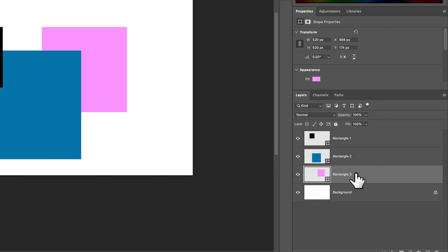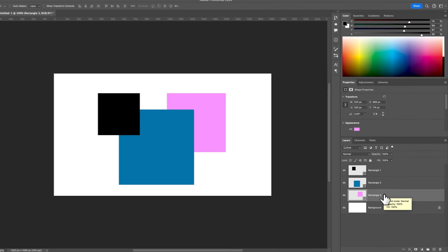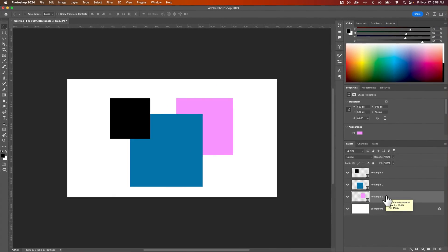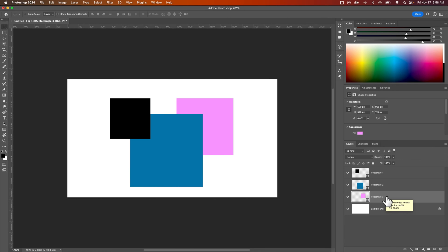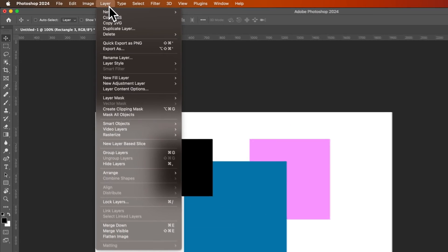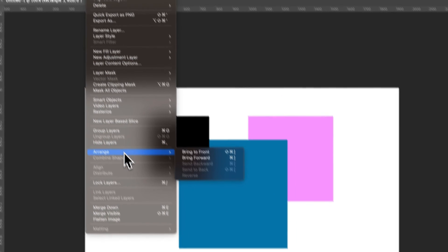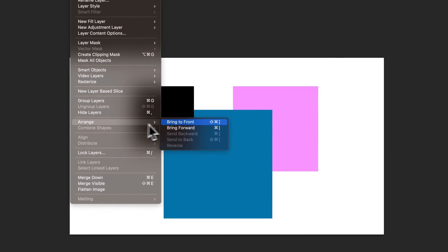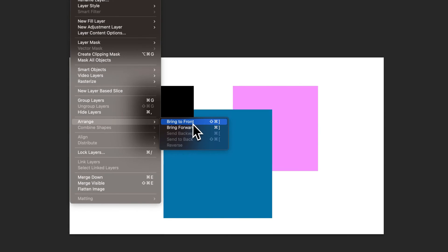Or we have shortcut keys for bringing to front or bringing forward. And that would be in the layer dropdown down to arrange. And then you can see right here bring to front or bring forward.